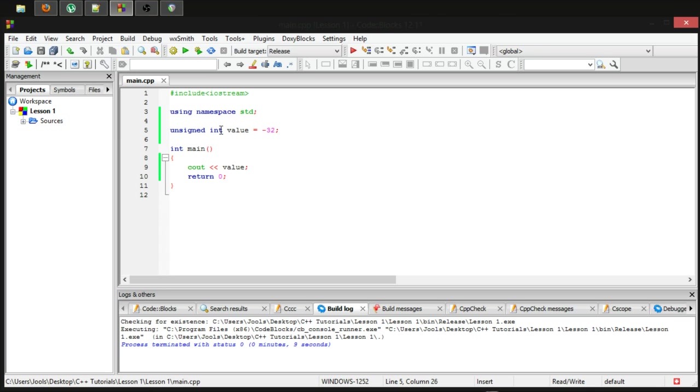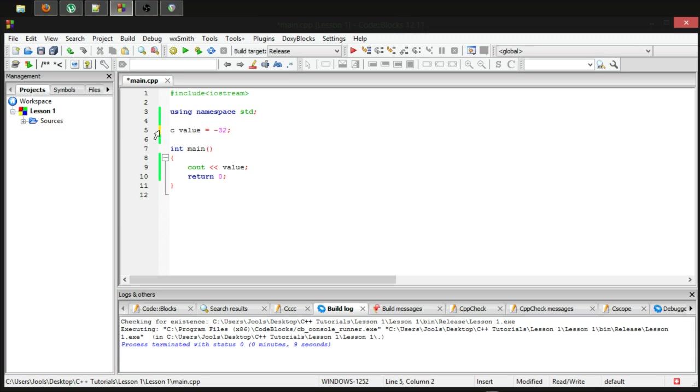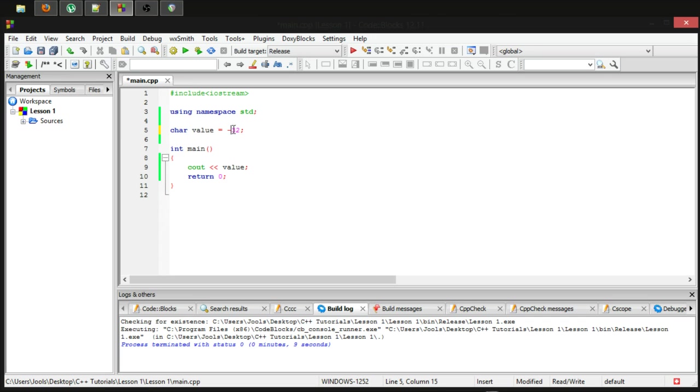Let's go over some other data types such as, well, let's try char first. Char, you can store anywhere from, by default, minus 128 to 127.